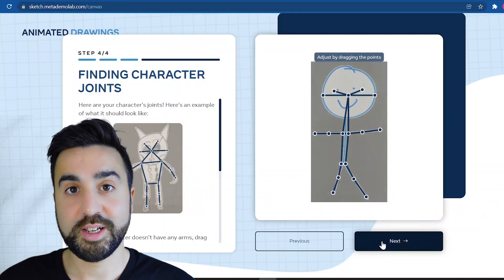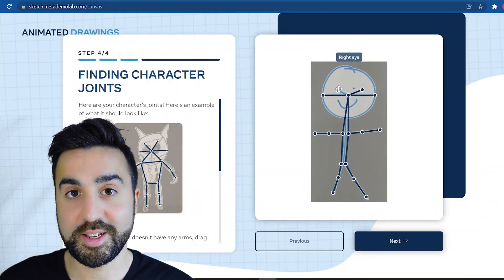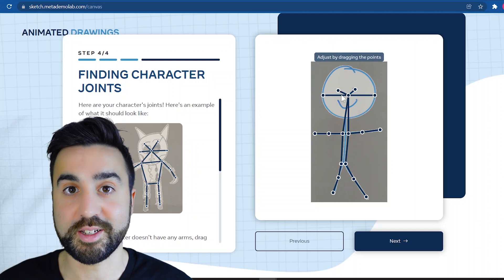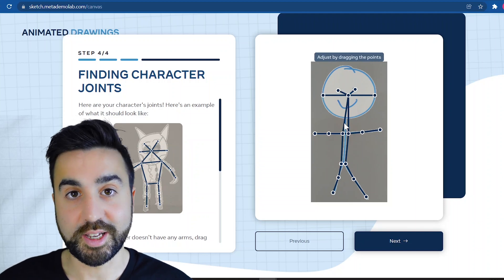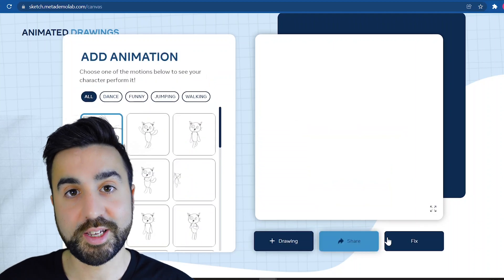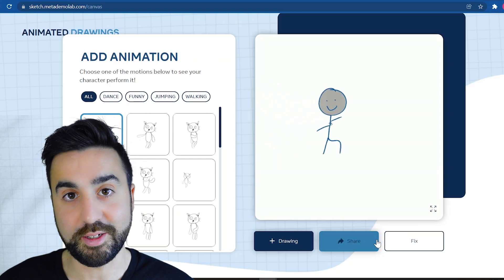Then you click next and you have to tell the website where the head is, where the arms are, and where the legs are. Once you've done this and click next, you then get to see your picture animated.